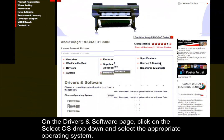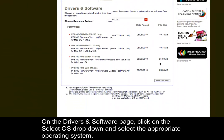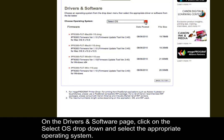On the drivers and software page, click on the Select OS drop-down and select the appropriate operating system.